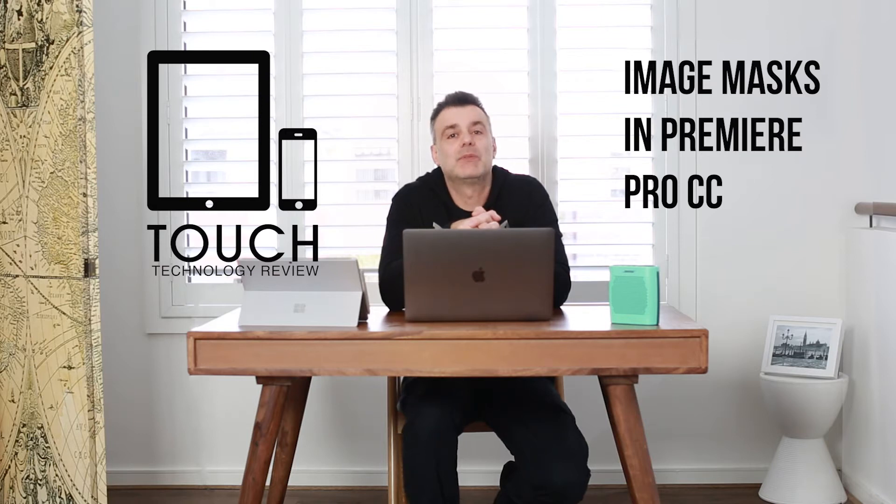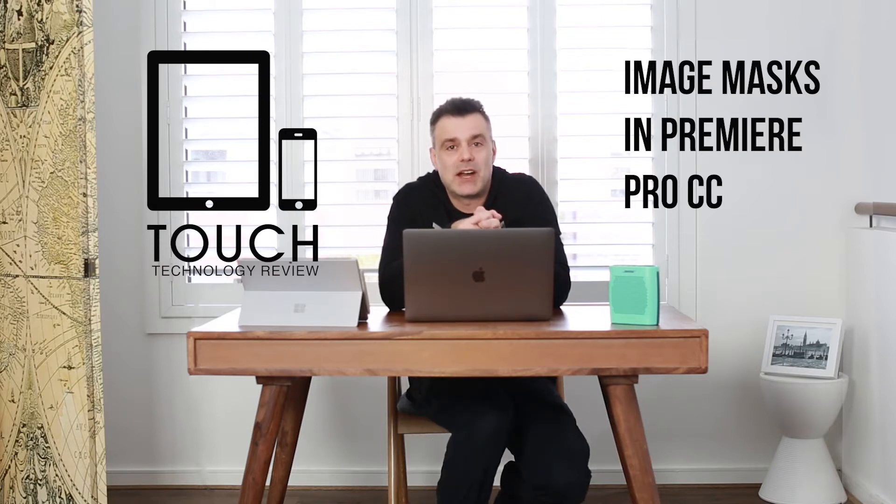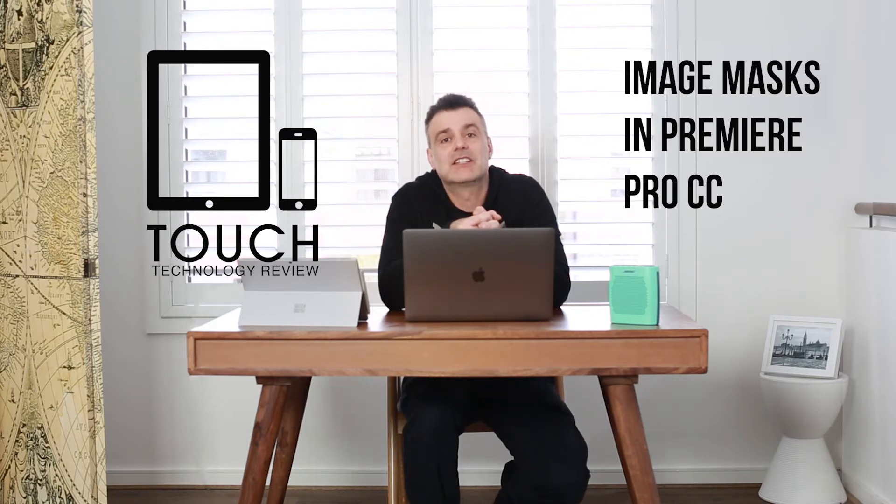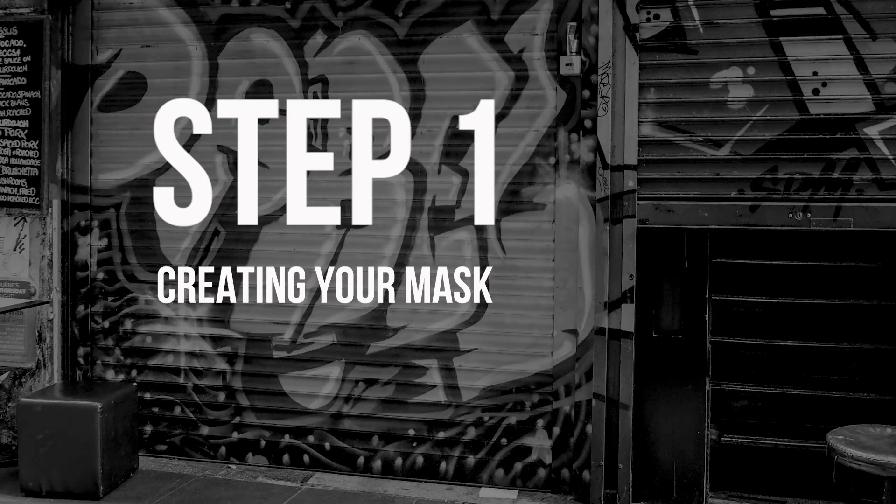This is going to open up incredible amounts of creative opportunities for you in terms of masking in Premiere. So let's go ahead and take a look at how it's done.